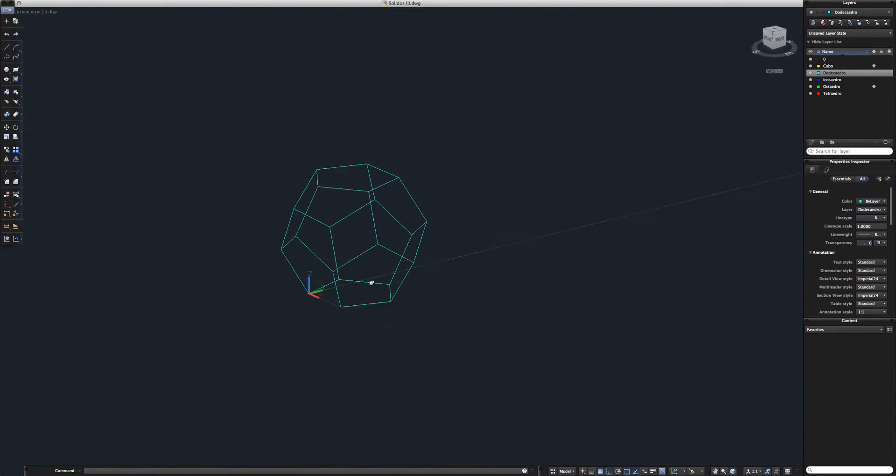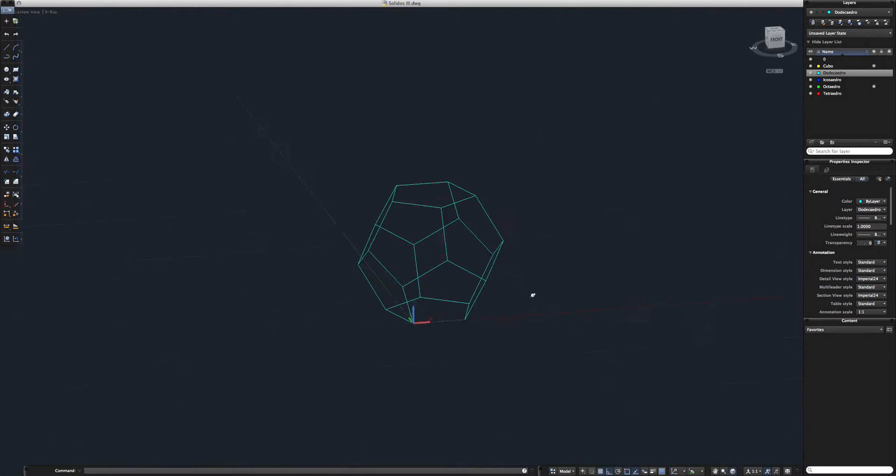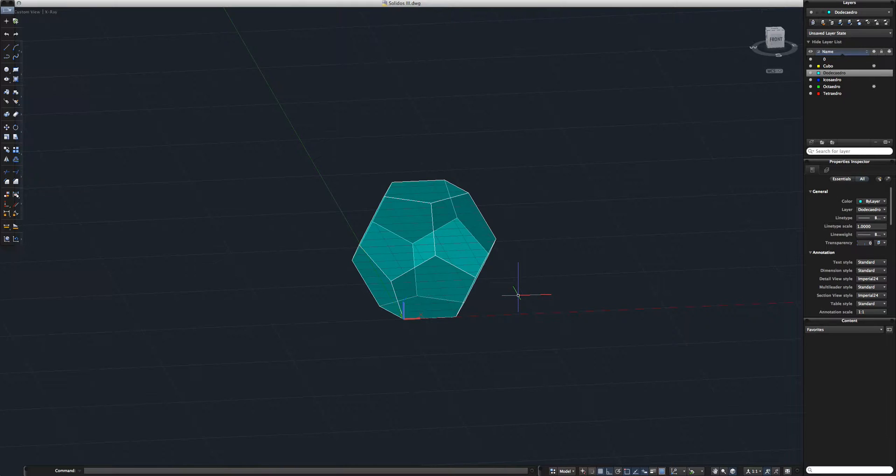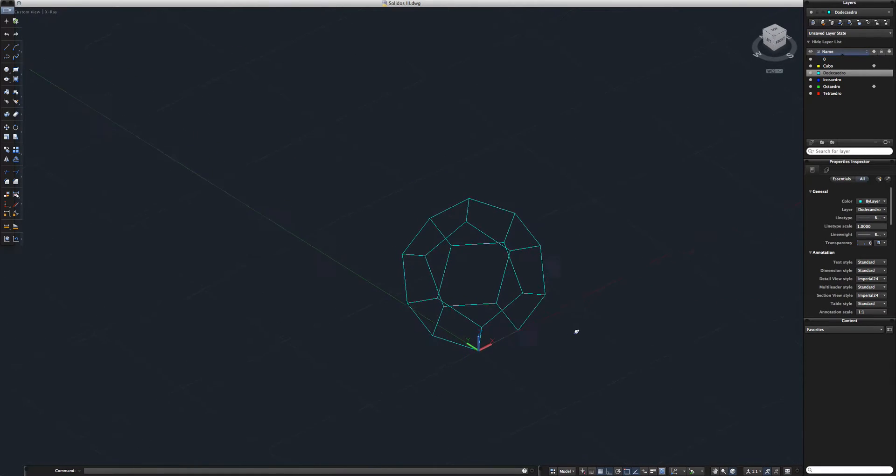Hey everyone, welcome back. Today will be part 4 of my solid objects tutorial in AutoCAD 2015. Today we will be looking at the dodecahedron, almost a ball made out of pentagons.